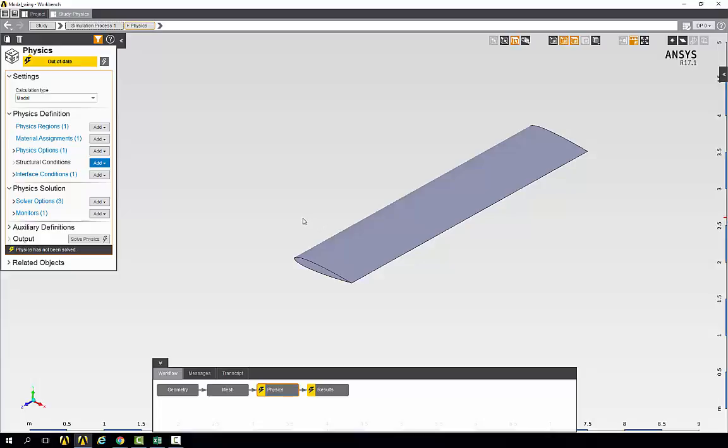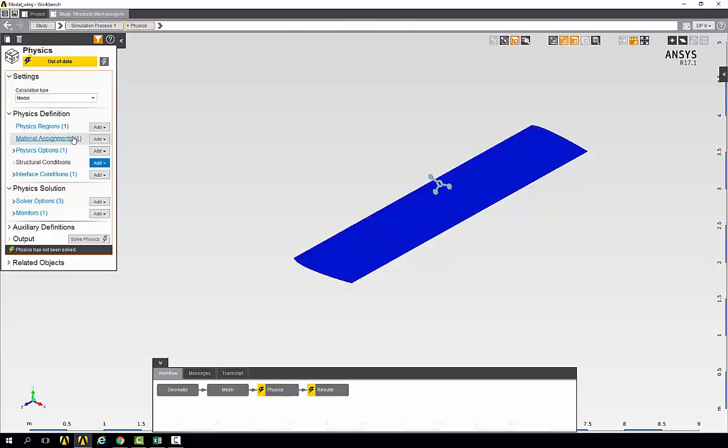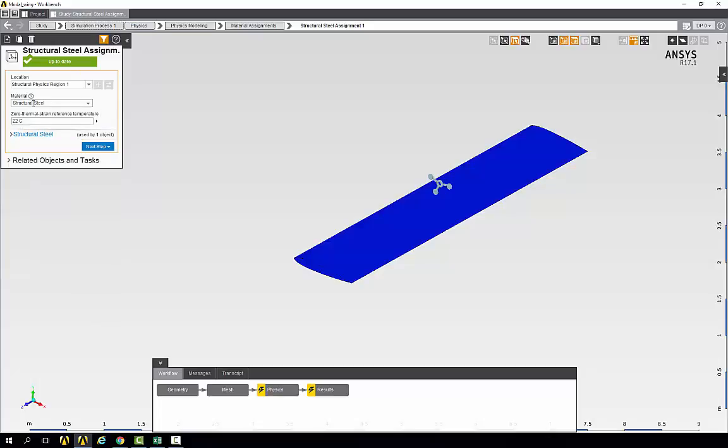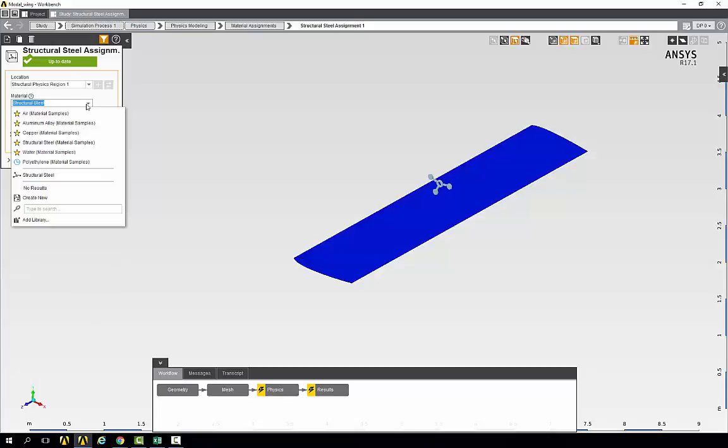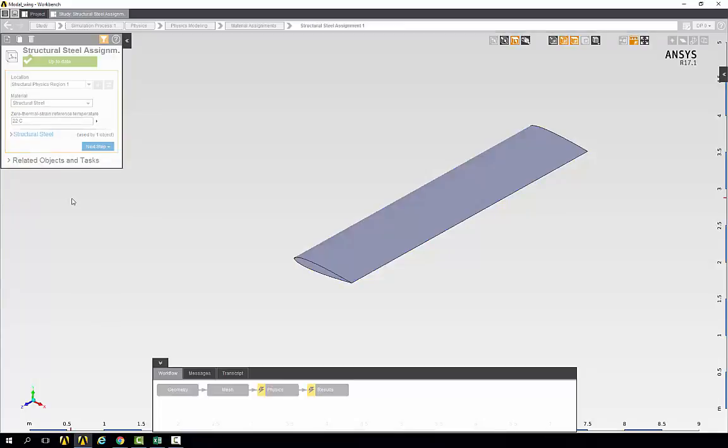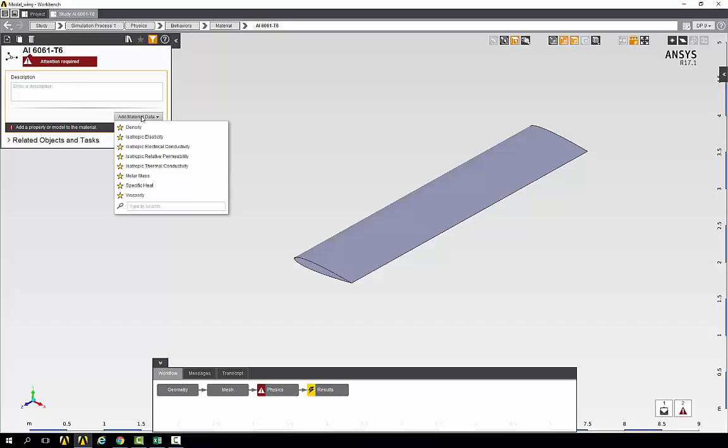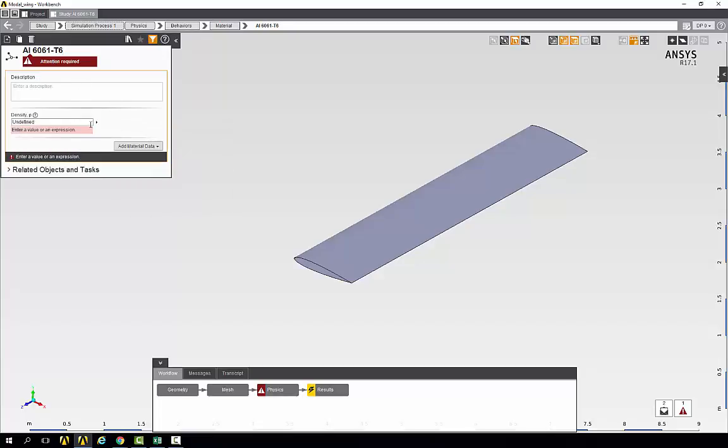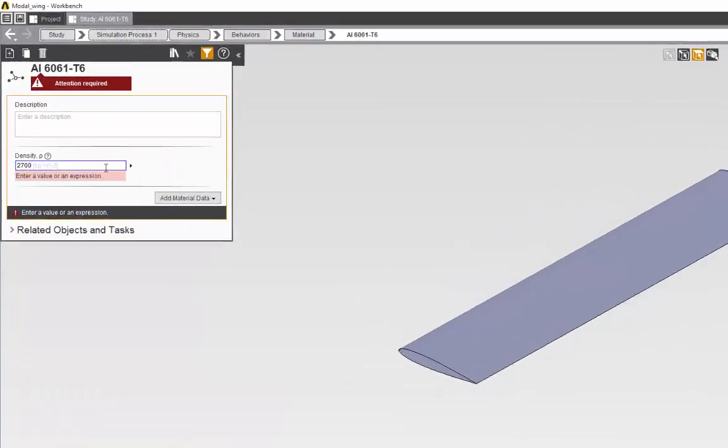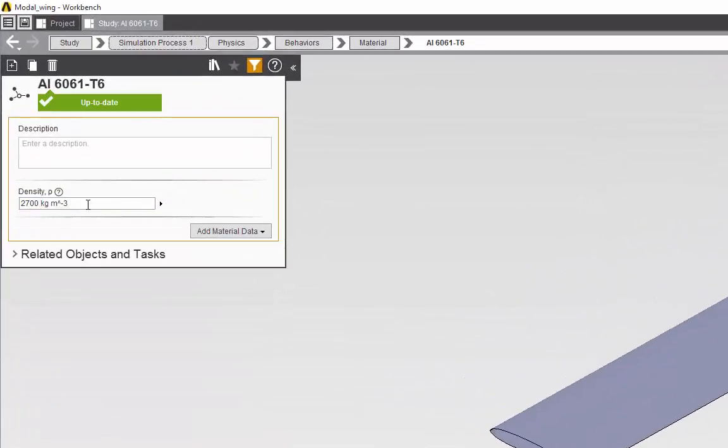So let's change that first. We'll go to material assignments and under the material, instead of structural steel, we will create a new material. Give it the name aluminum 6061T6 and then add a density. The density should be 2700 kilograms per meter cubed.